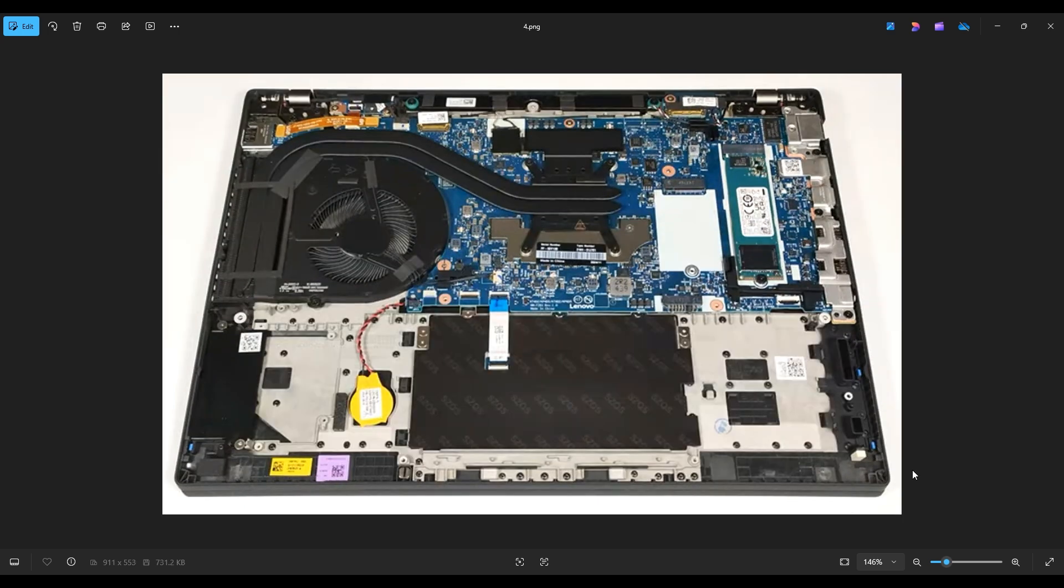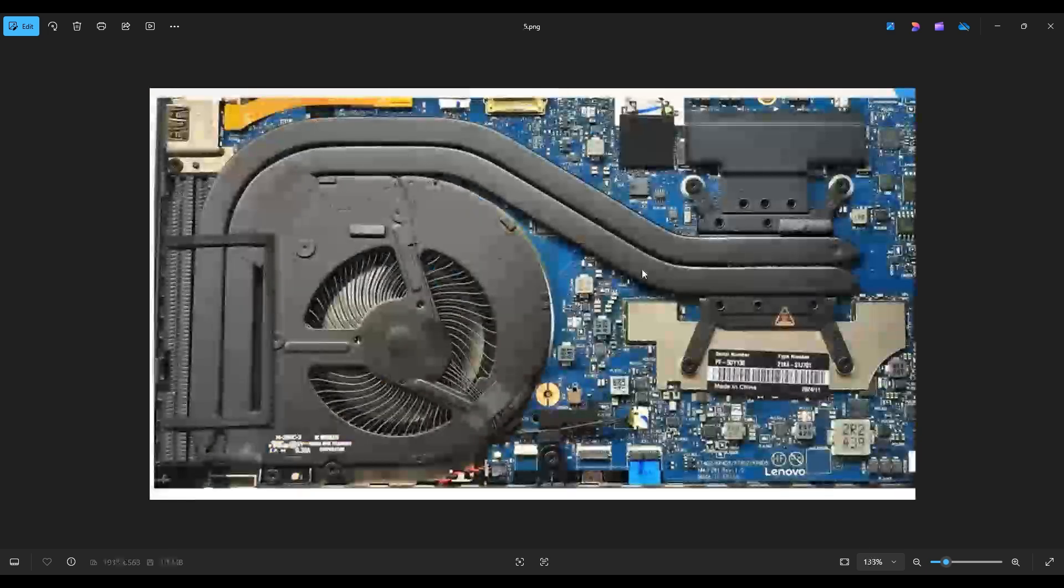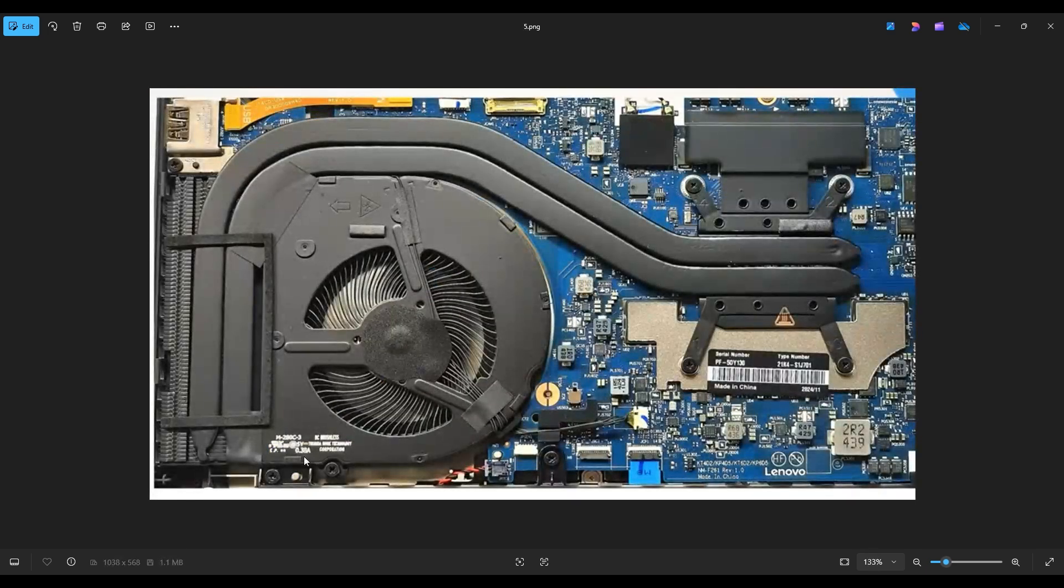Okay, so now that the battery has been unplugged, it's safe to proceed deeper into the computer. This is your fan right here. The heatsink goes between it and your vent over to your CPU. To get your fan out, there's just a couple screws that you need to undo.